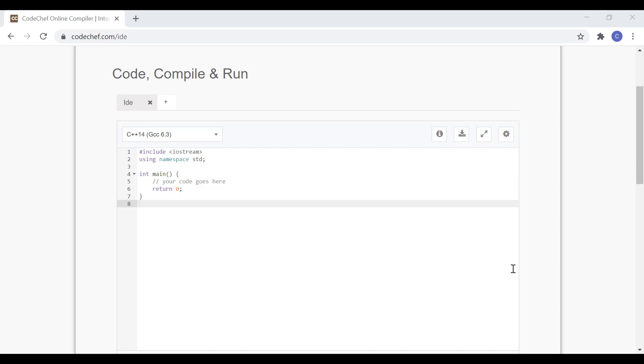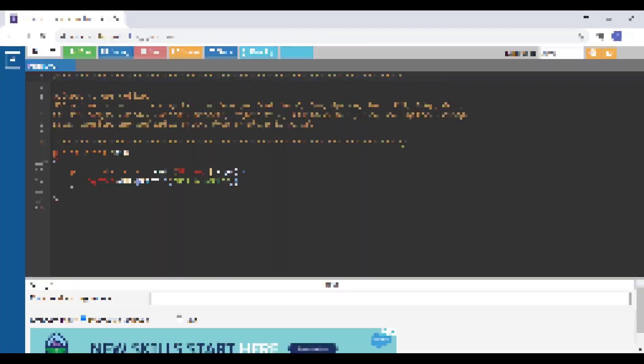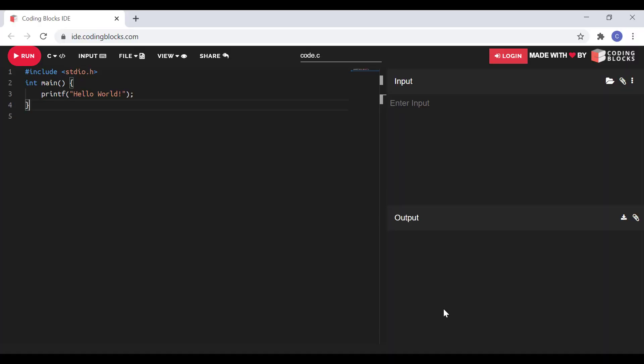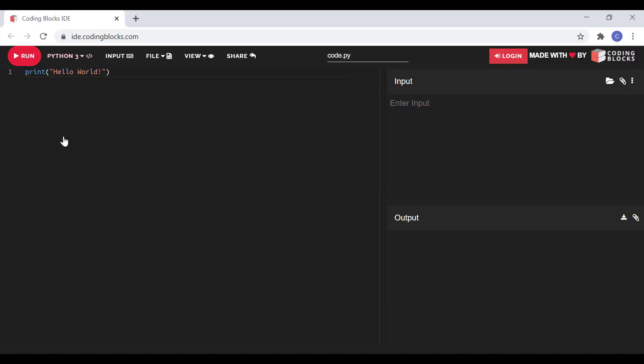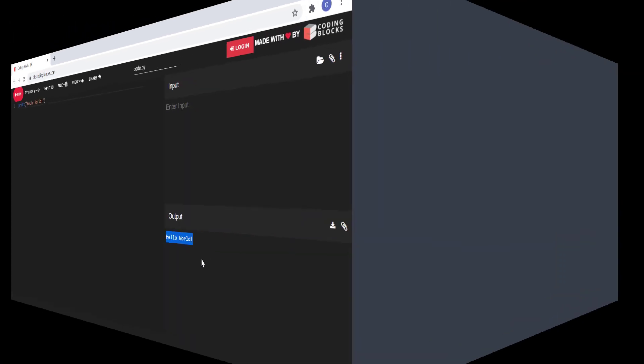If you are in the programming world for quite a while, you must have seen different sites which provide multi-language online IDE. In these IDEs, you can select any specific language to write and run your program. In this video, we are going to develop one such online IDE from scratch. So, without any more delay, let's start.